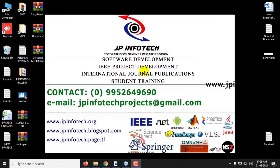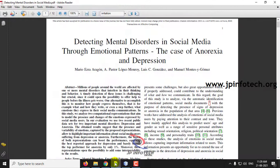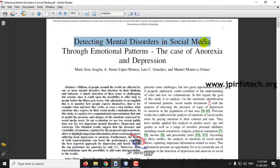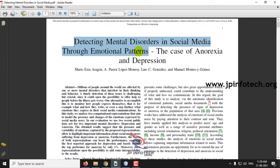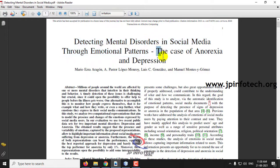In this video we are going to see a Java project which is entitled as 'Detecting Mental Disorders in Social Media Through Emotional Patterns: The Case of Anorexia and Depression.'